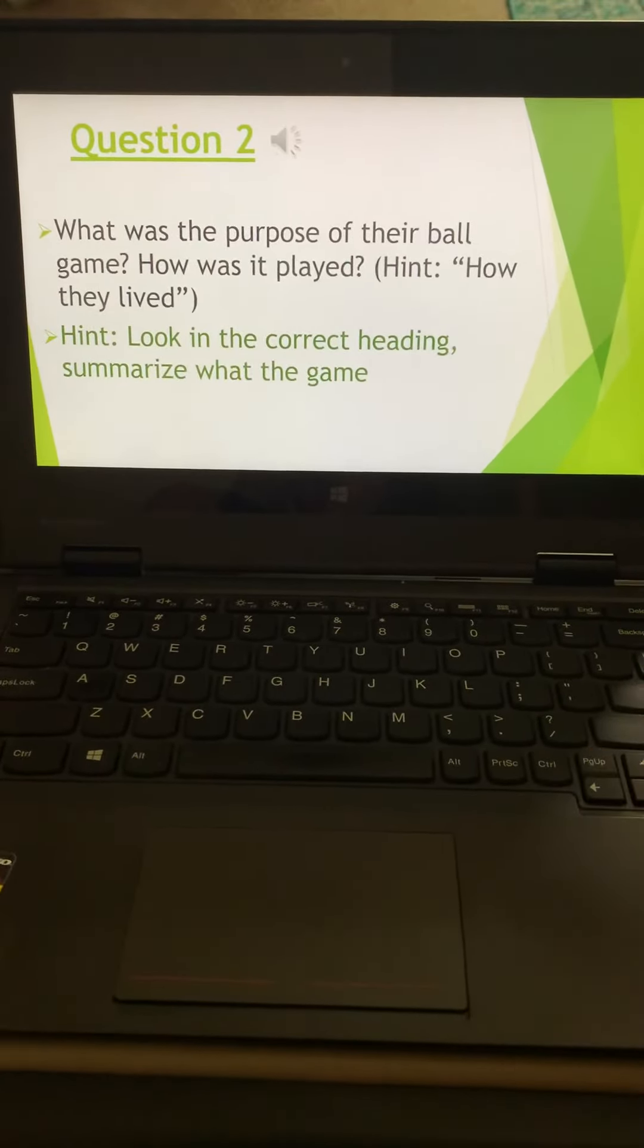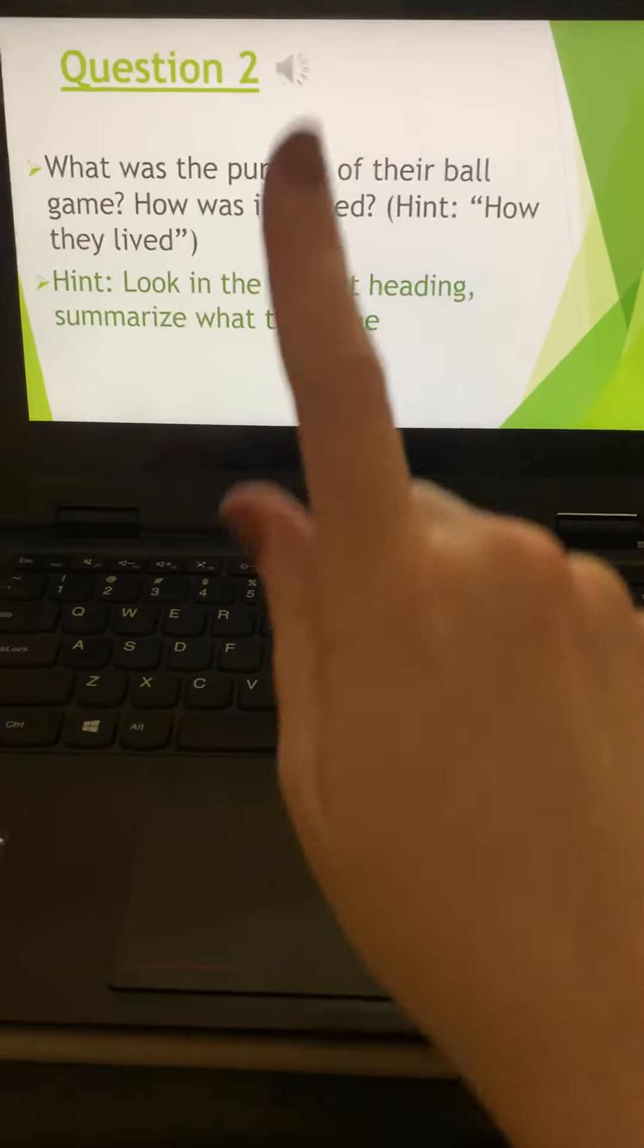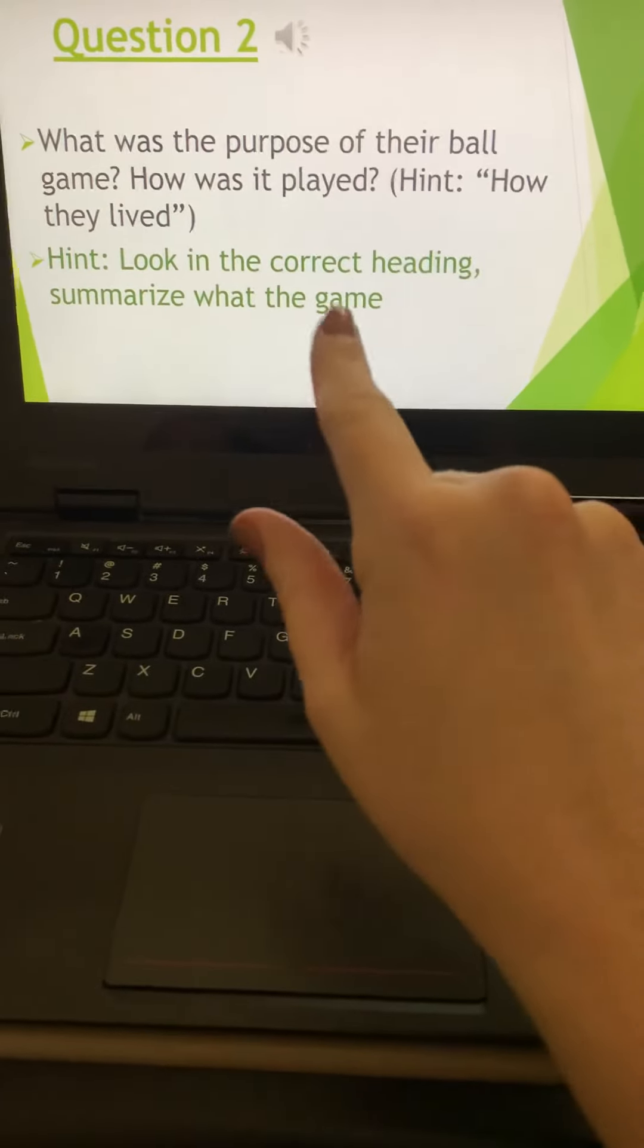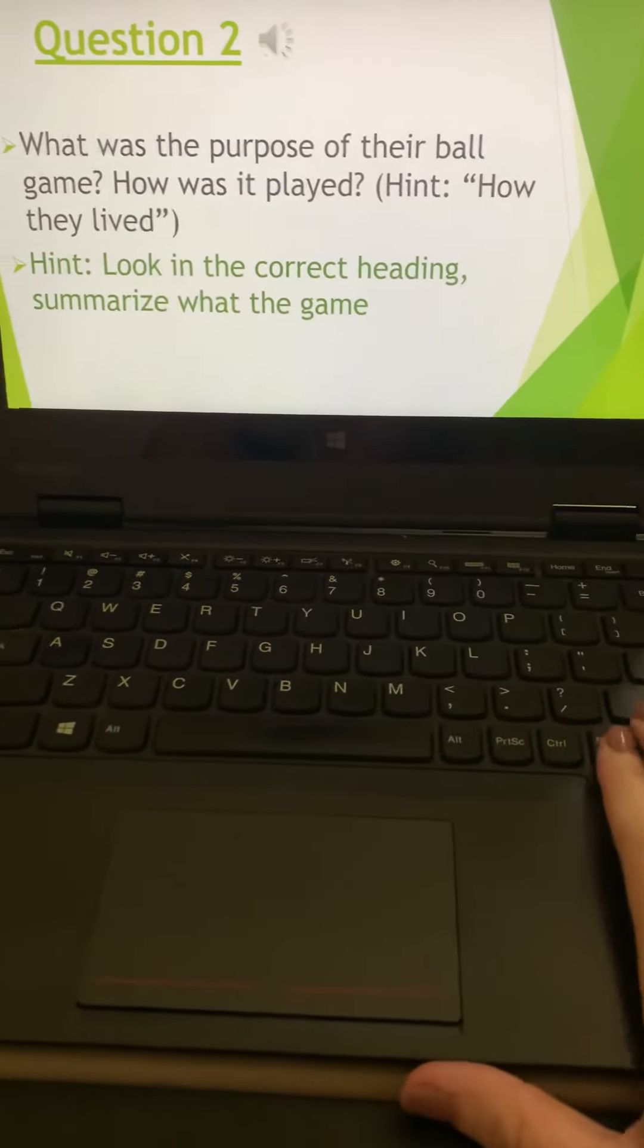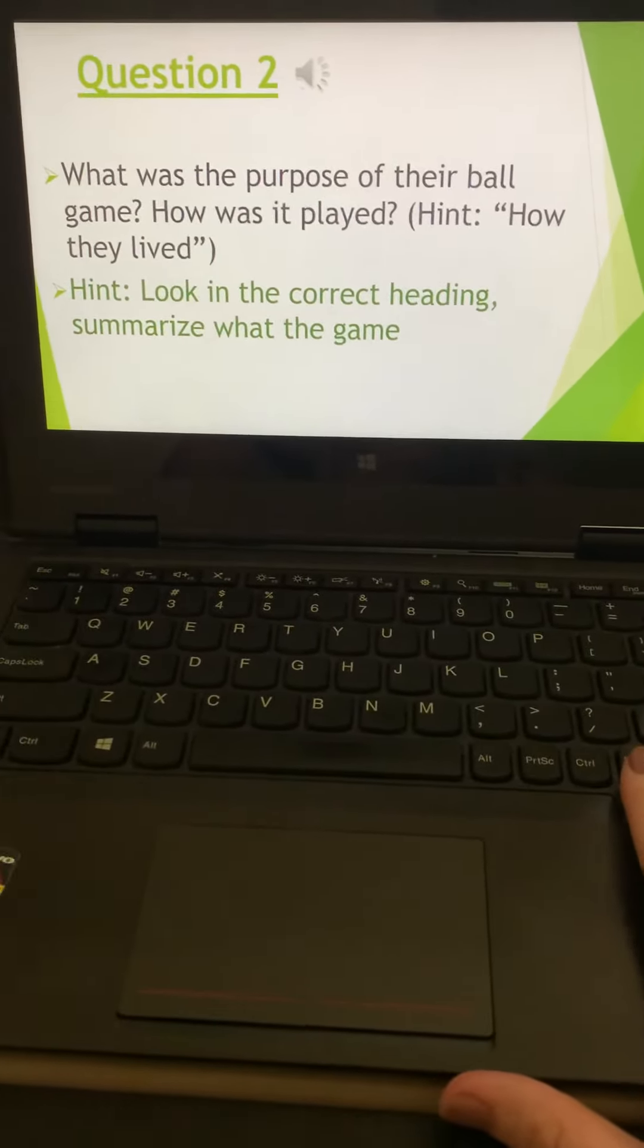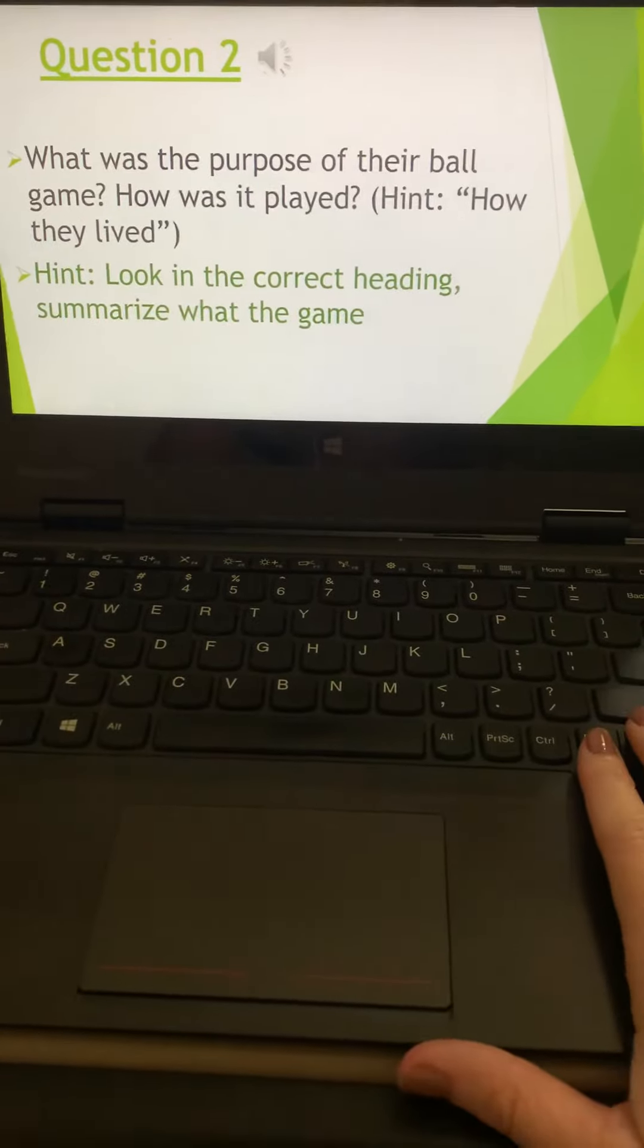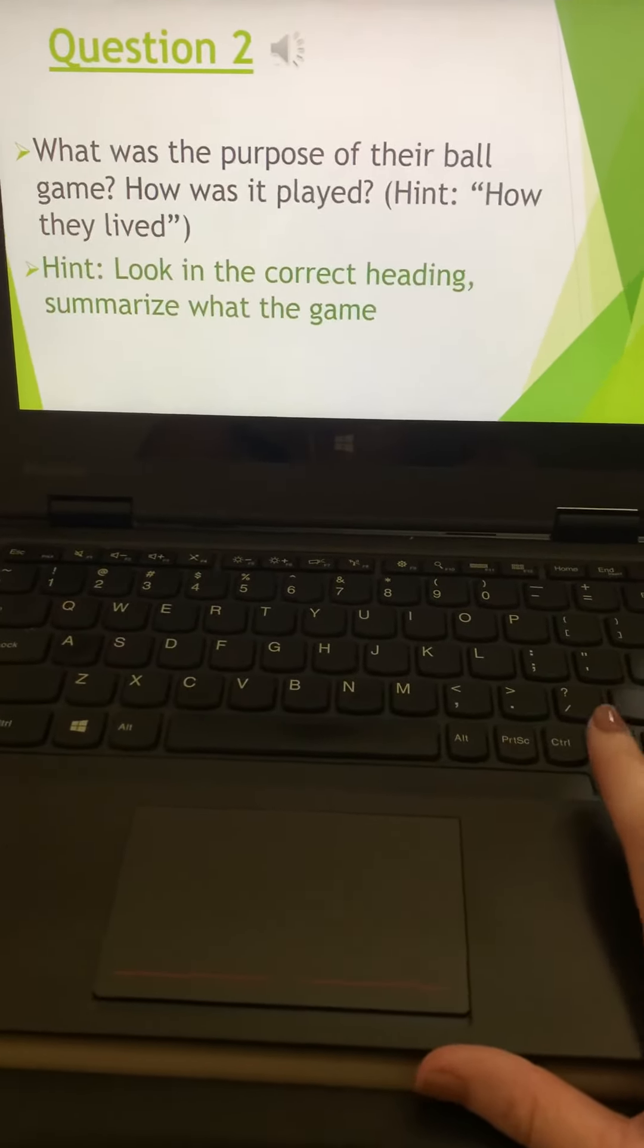Question two, what was the purpose of that ball game? So how was it played? You need to look in how they lived, and make sure you're giving me a summary. Please don't just give me one sentence where you say, they played a game. I need a little bit more.